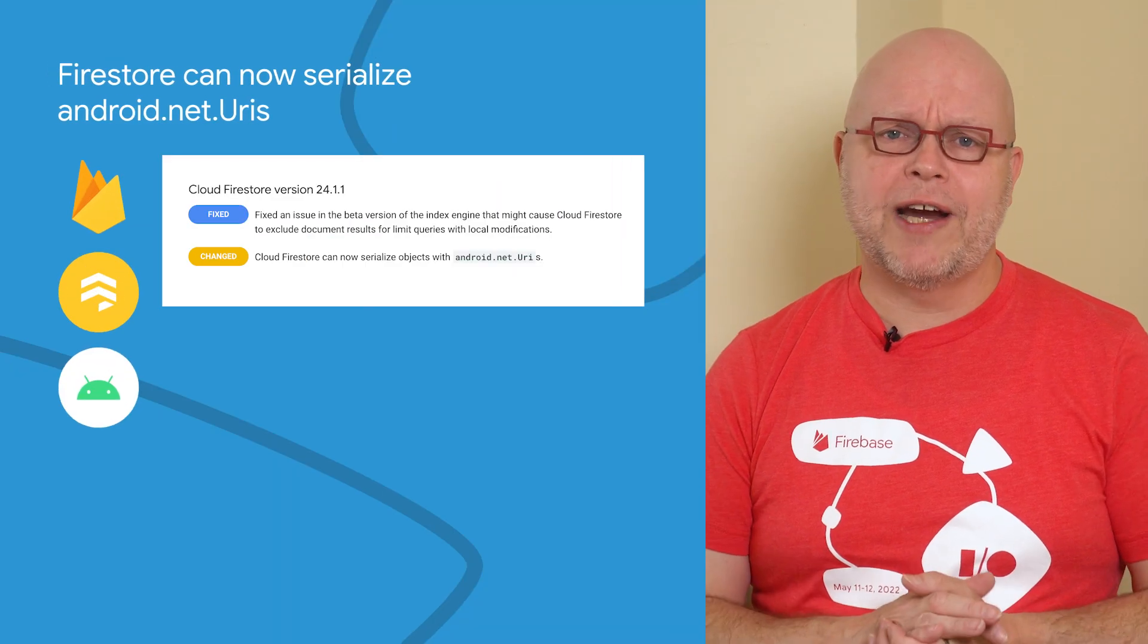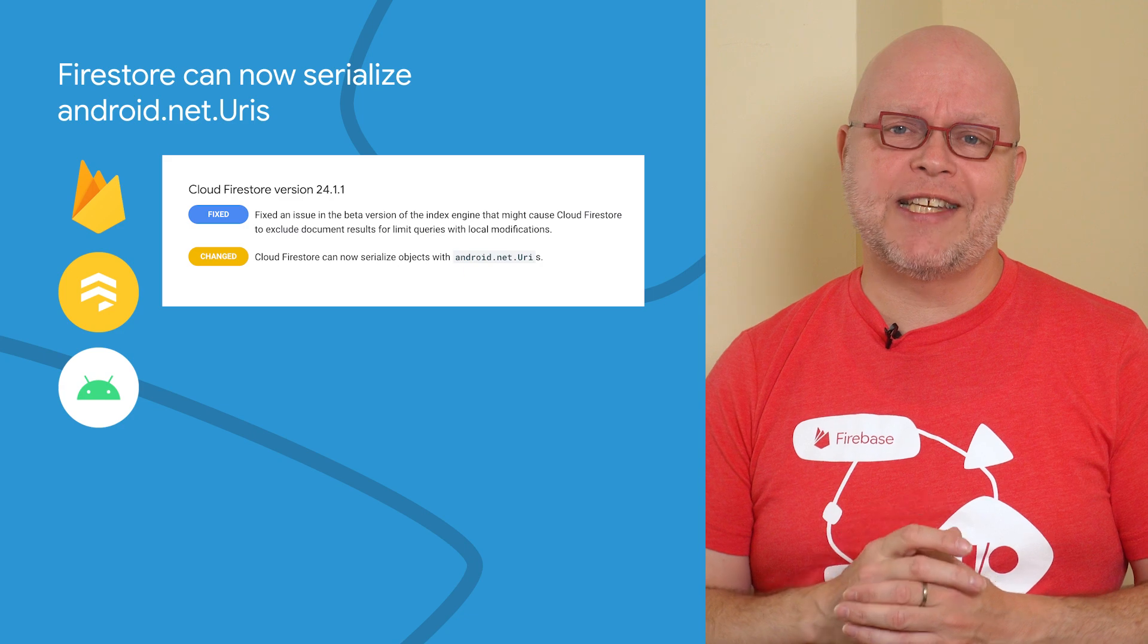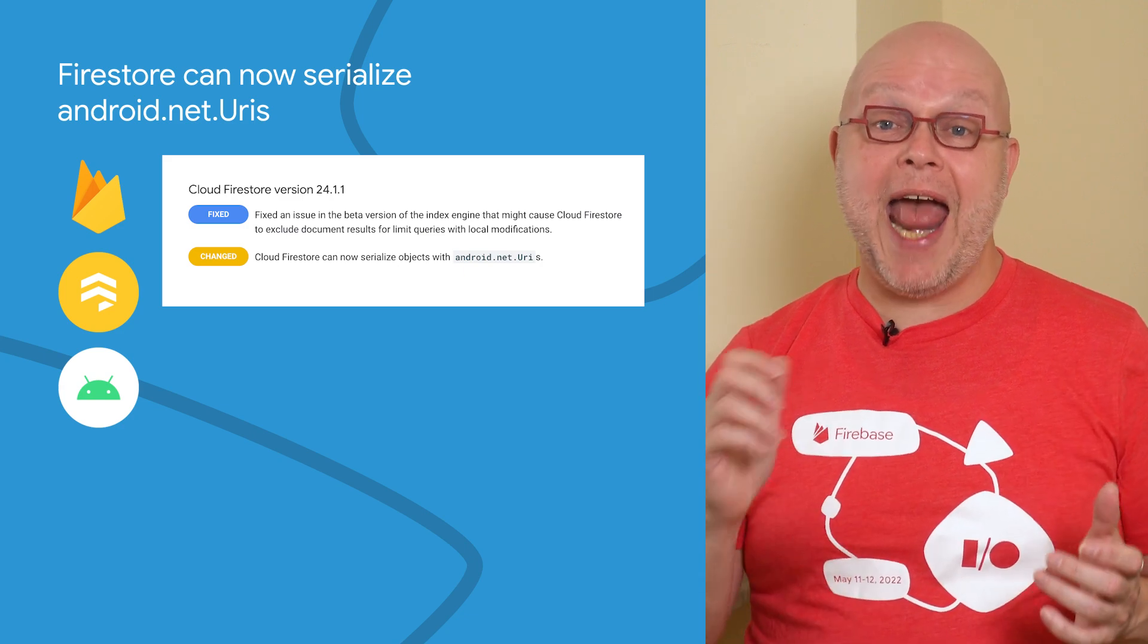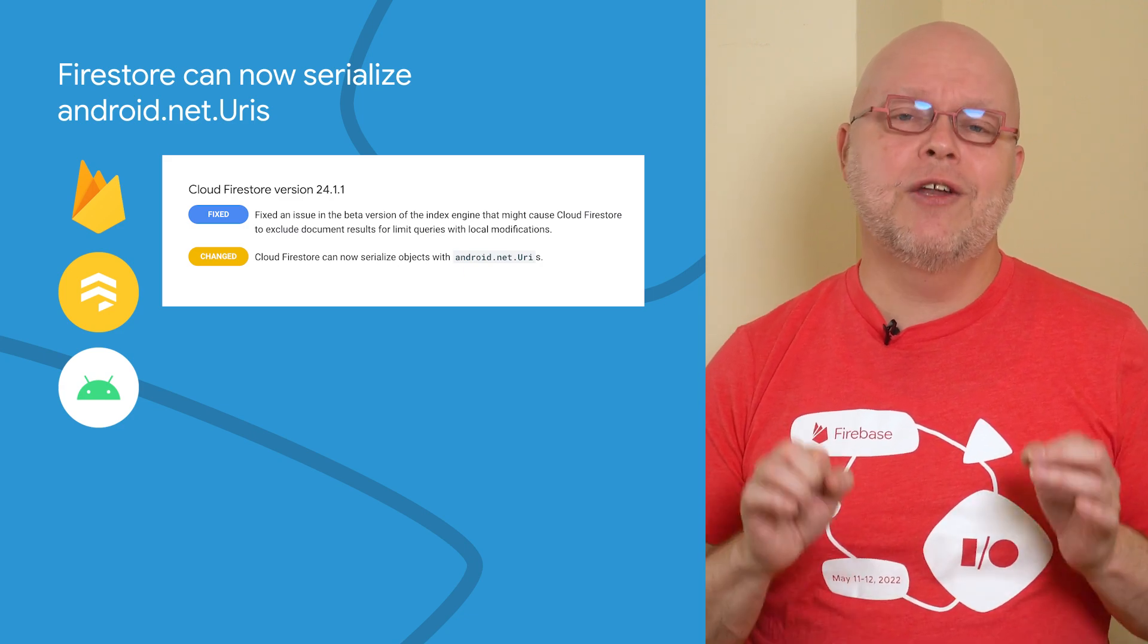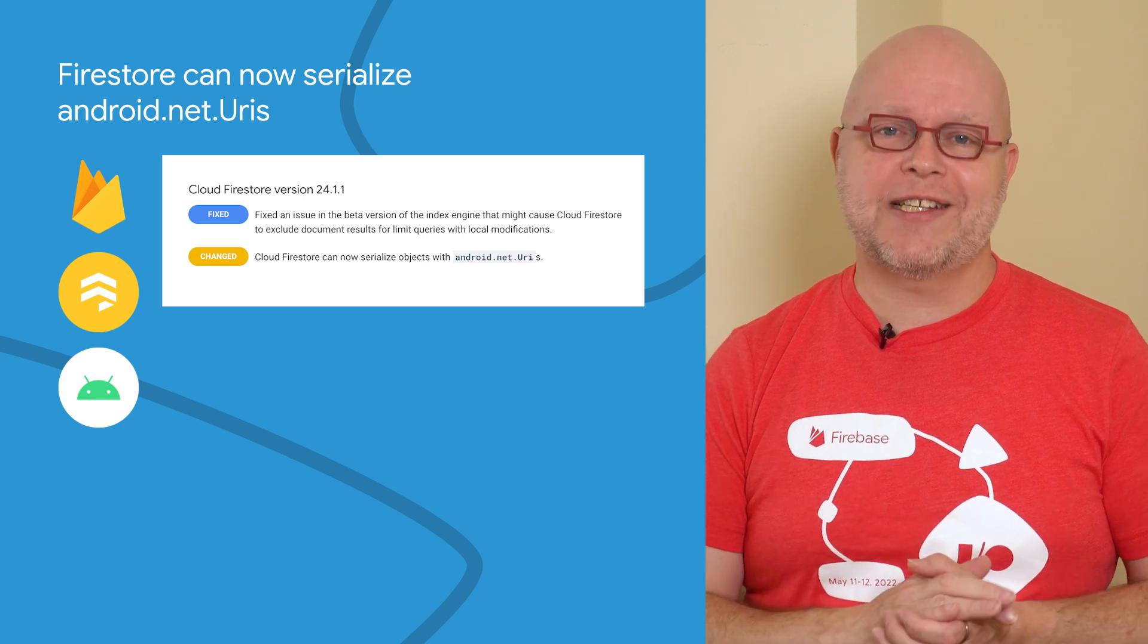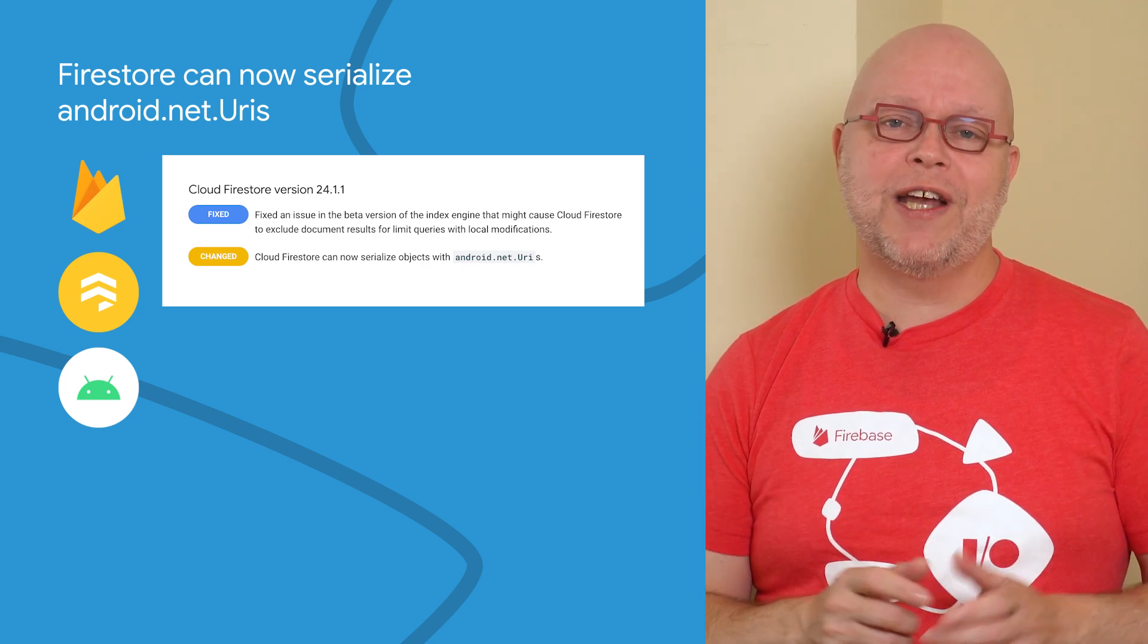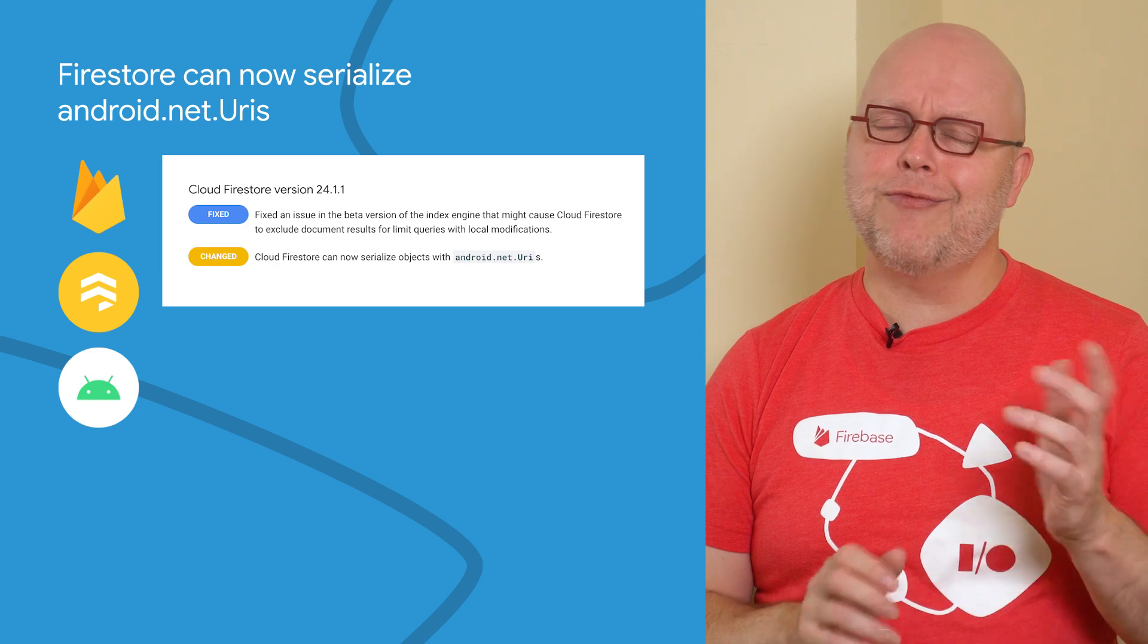And speaking of Firestore, with the latest Android SDK, it can now natively write and read instances of the Android.net.uri class in your objects. This means you no longer have to provide your own serializers and deserializers for URLs.